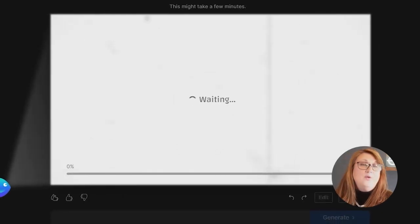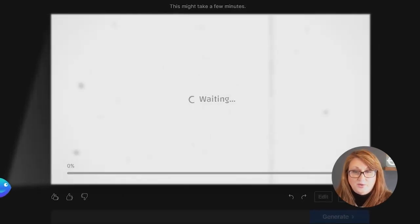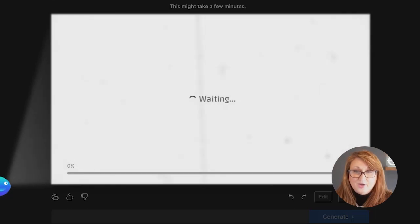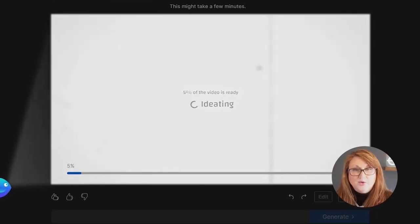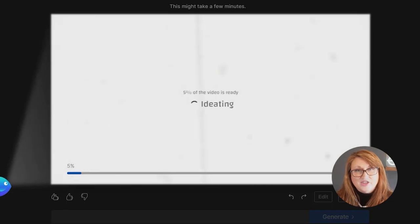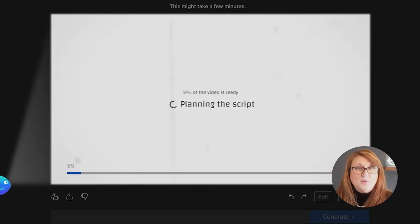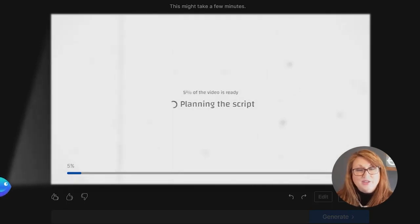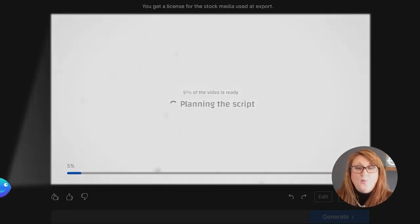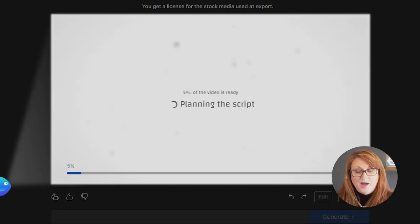And now it's going to go to work. And as it says, this may take a few minutes. And it really does. It takes a few minutes in order to compile all the information. And so we're going to let it do that.